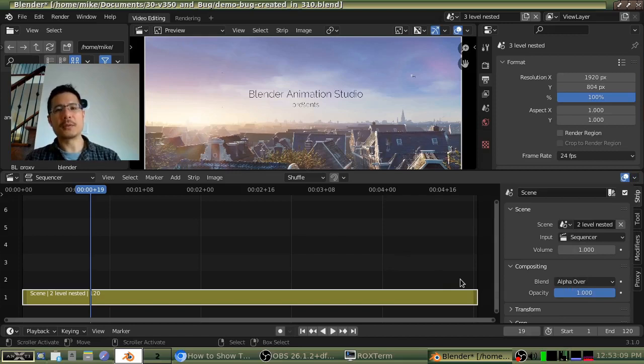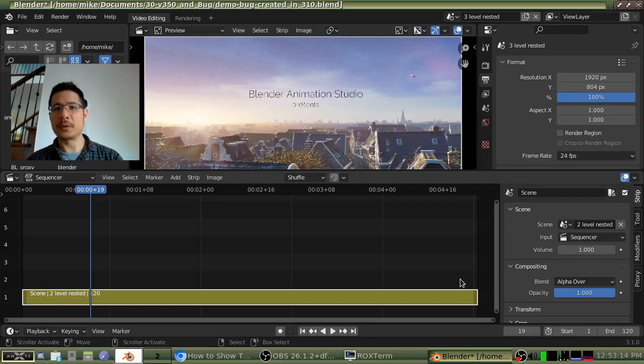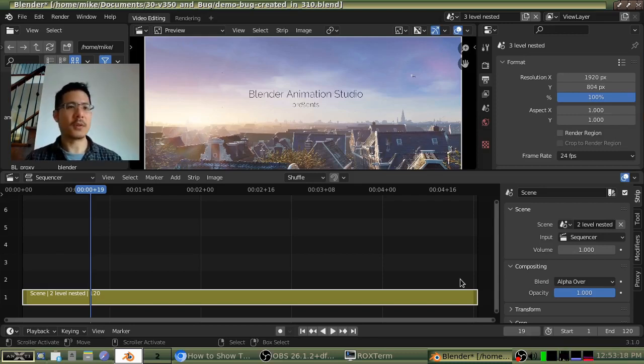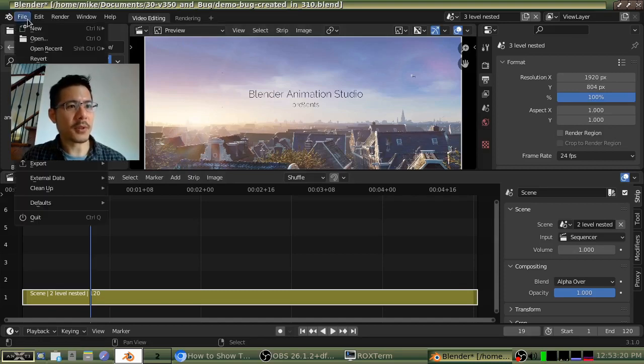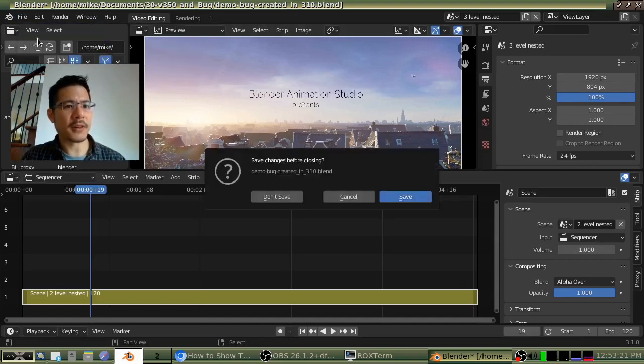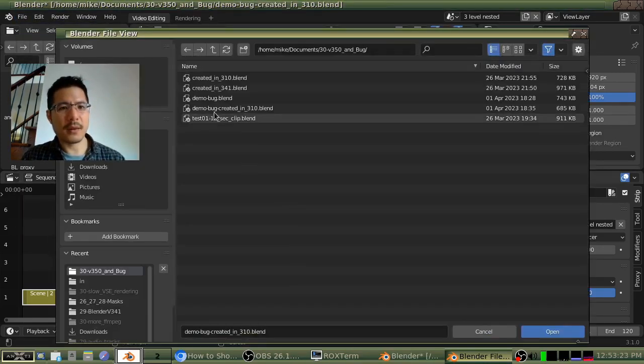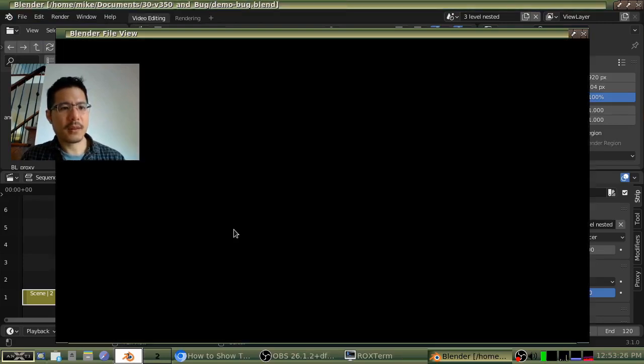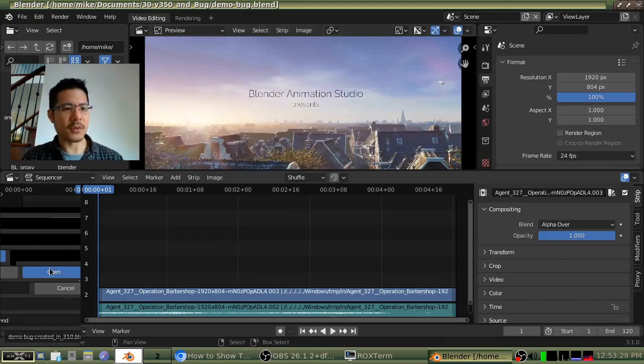But one issue you may have is that if you have saved your project file in the later versions of Blender, you might not be able to open it inside of 3.1.0. So let me show you. I'll open up an example file that I had created before. And you'll see it just looks really strange. This is, I think, me.